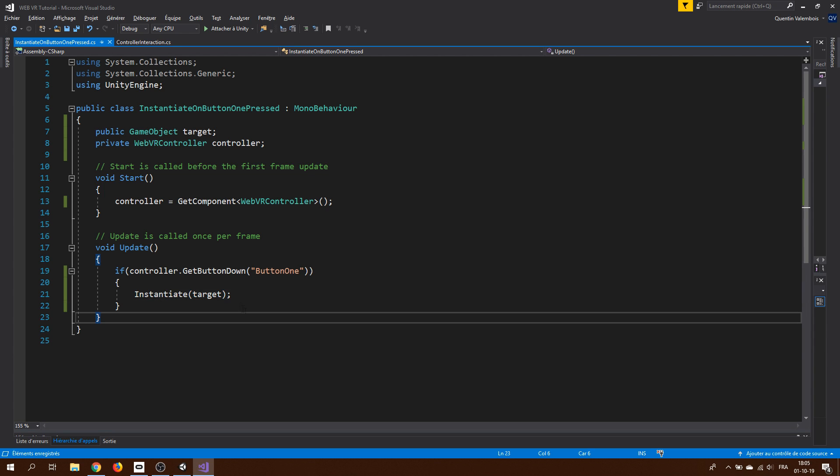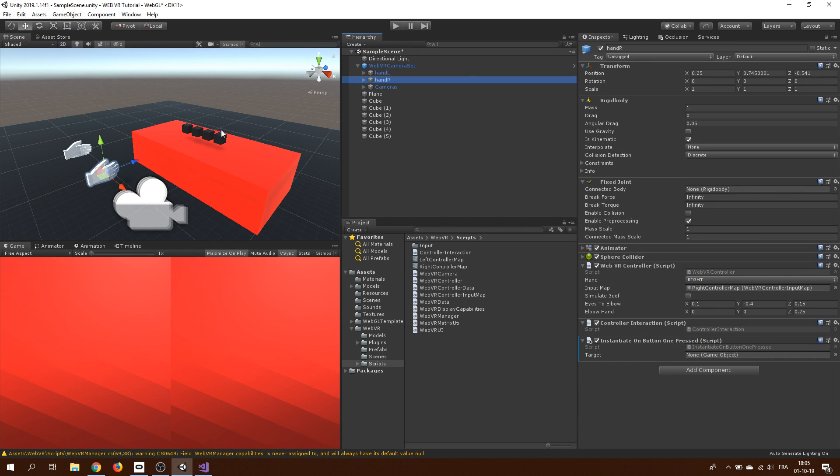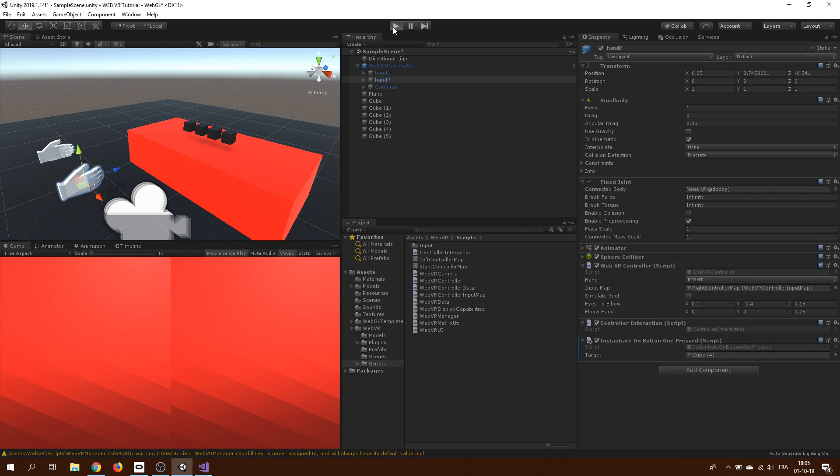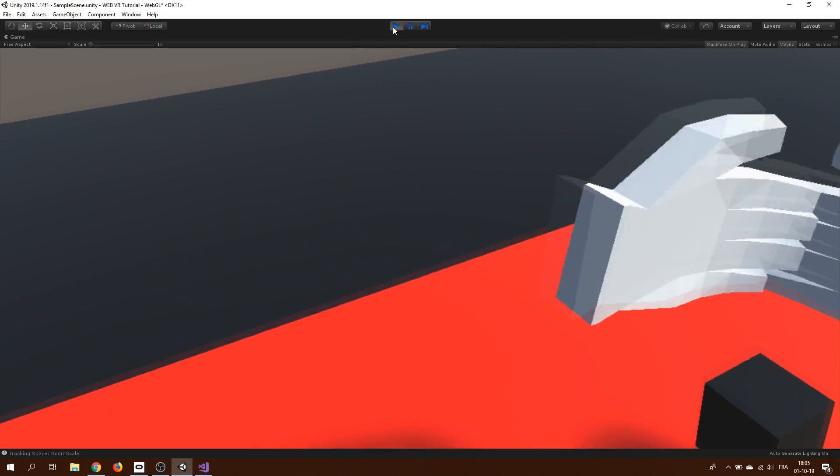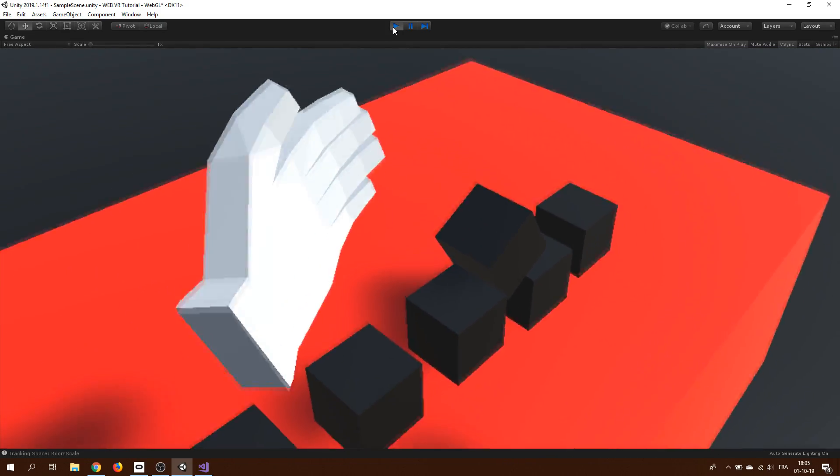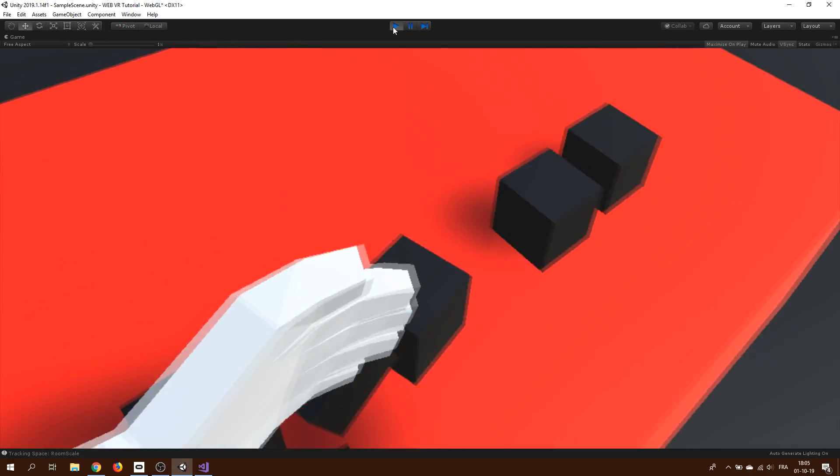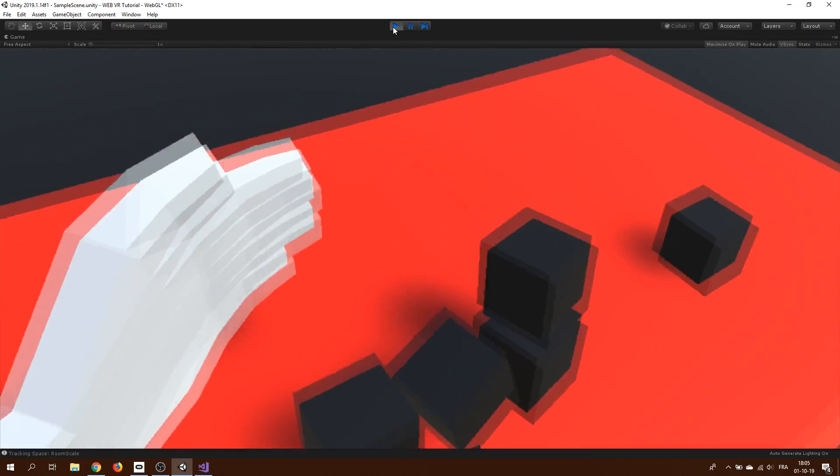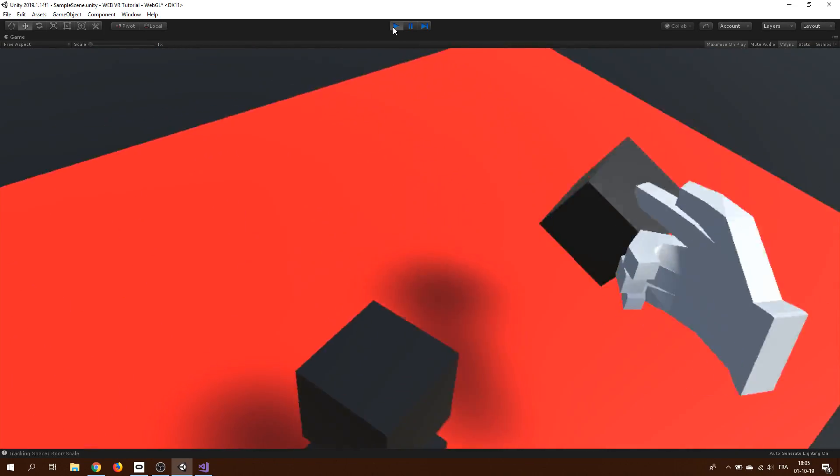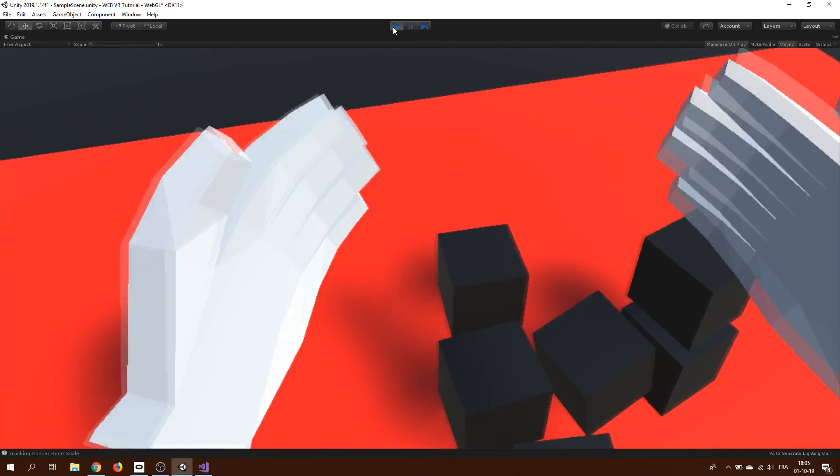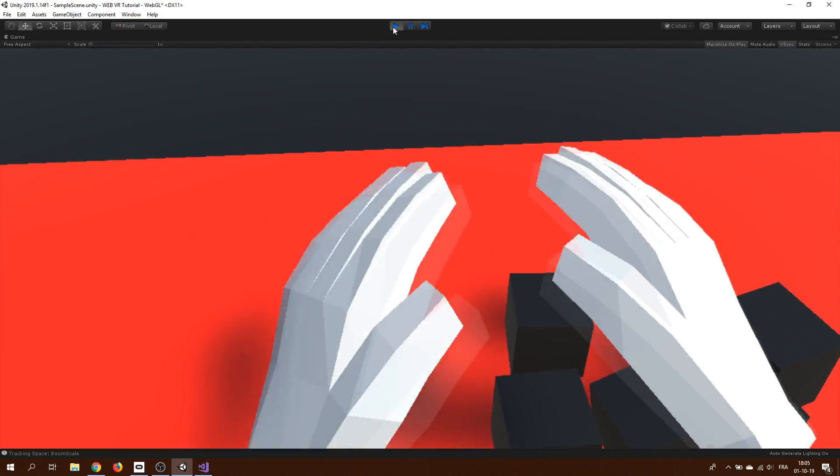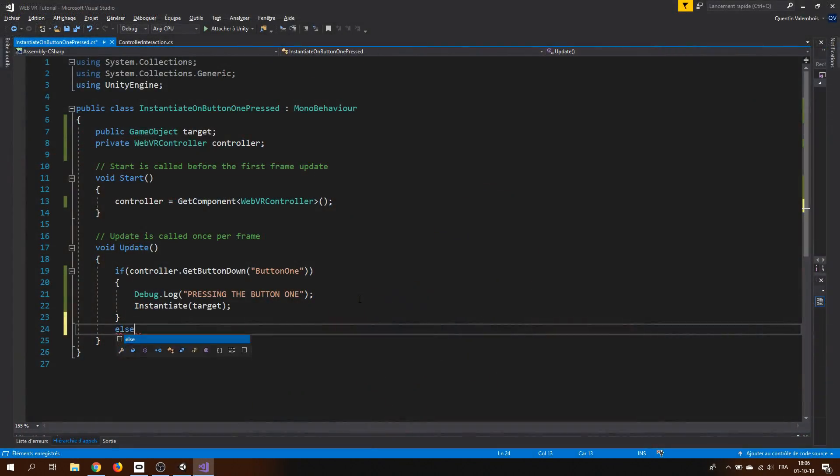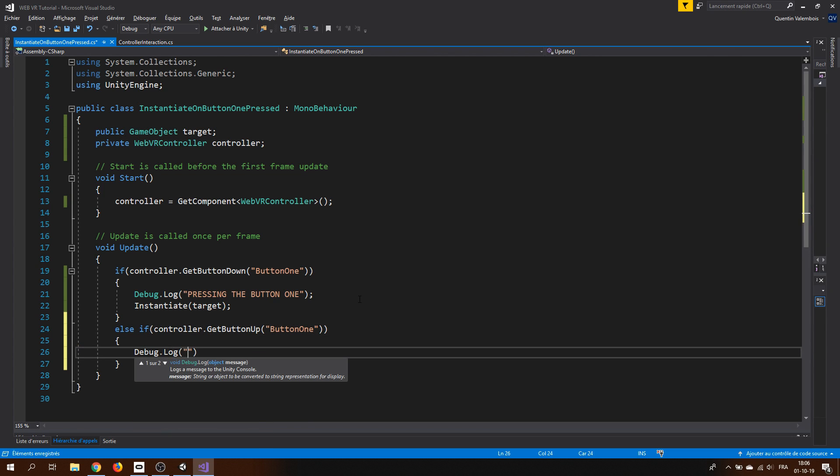And here we go if we drag one of the cube in the target properties and that we click here on play, you can see that when I press the button 1 on my Oculus Touch, it works. But there is one last bug that I have found while preparing this video. So apparently, we actually need to also check if the button is up, otherwise, the button can only be triggered once like this. So I will add this line of code to check if the button is released and press play again.